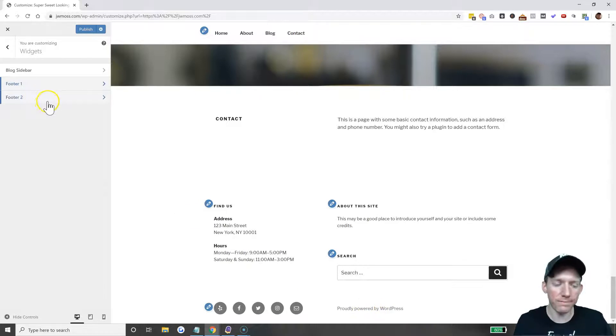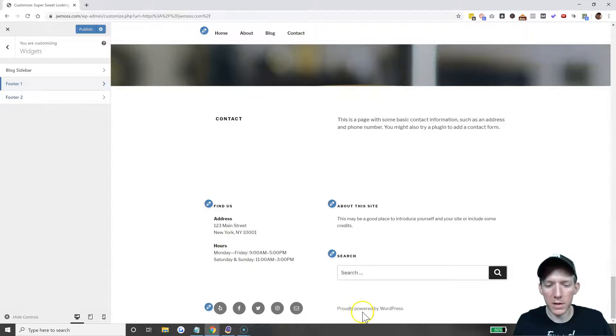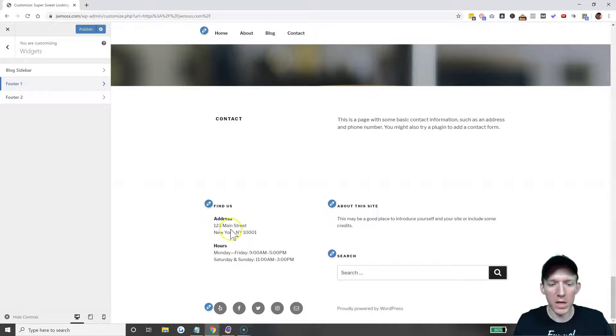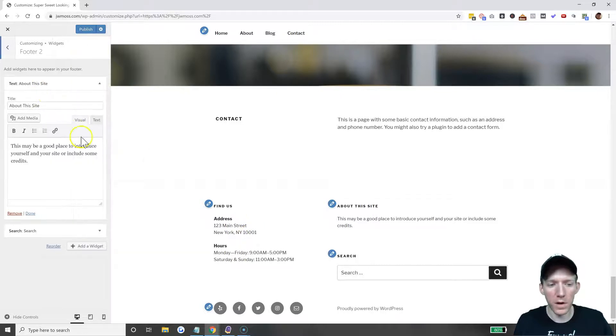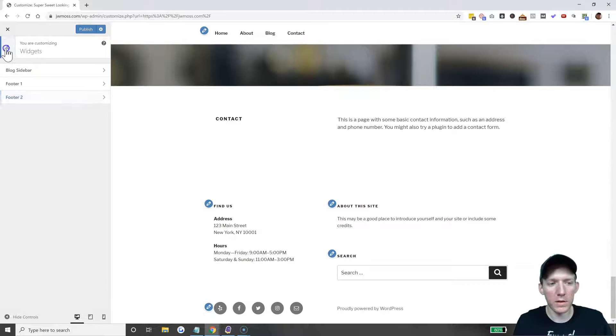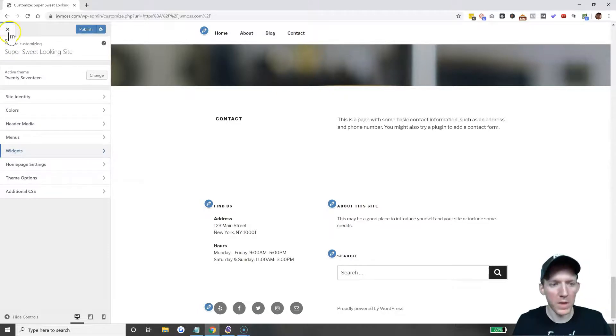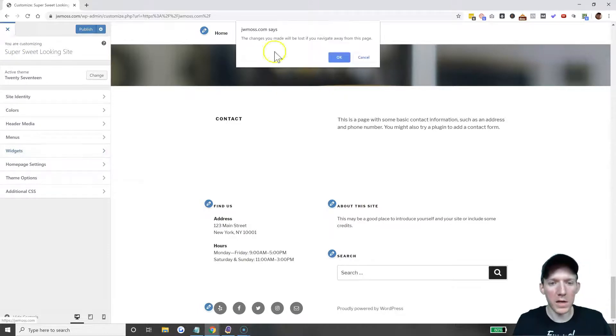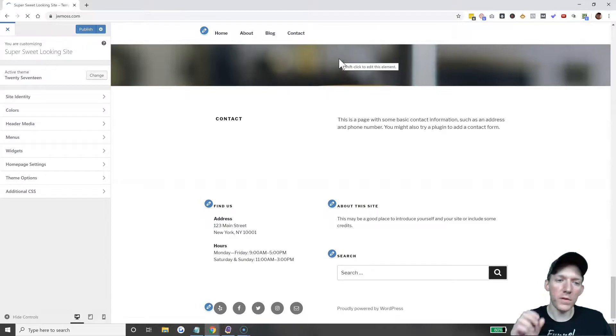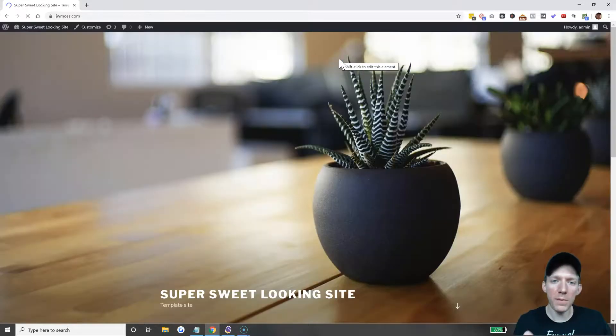This theme is not going to give you the option here in the customizer to change the 'Proudly powered by WordPress.' You can change this stuff, but not the footer credits. So that is not an option. Let's get out of here.